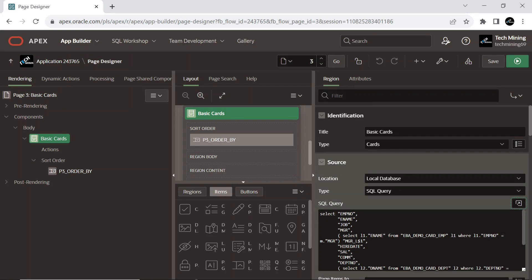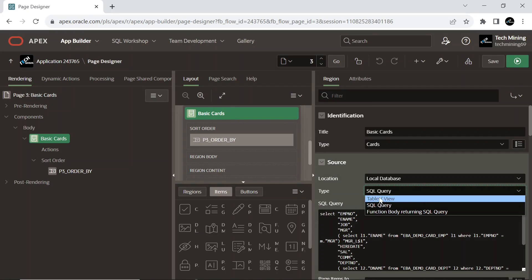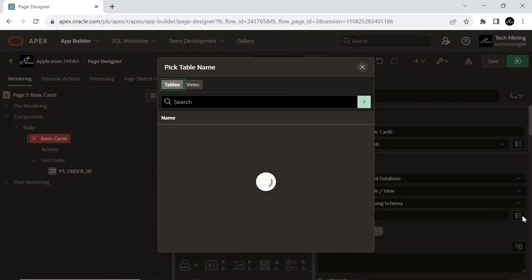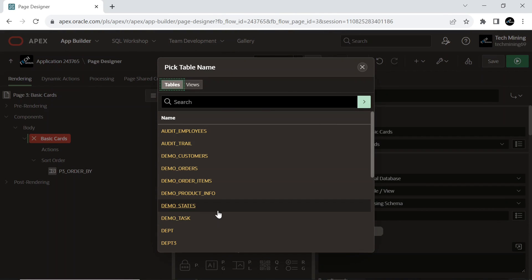An alternate method is by selecting the source type to Table, and by selecting the EBA DemoCard EMP table from the list.